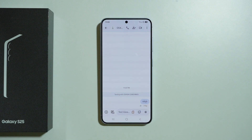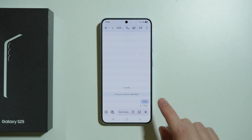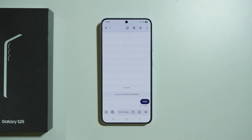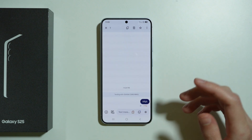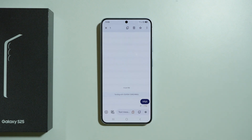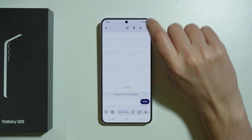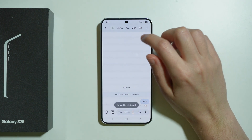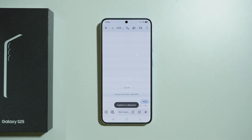The general idea is that in order to copy a text, we need to press and hold our finger on the text that you want to copy, and then either a menu will pop up where you can select copy, or you can find an option somewhere in the app — for example, in the Messages app you can find it at the top.